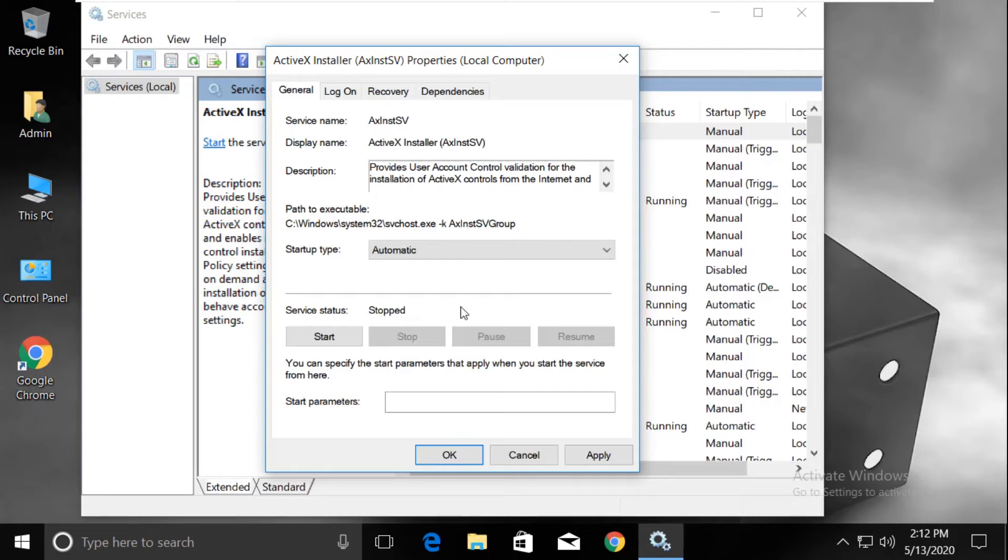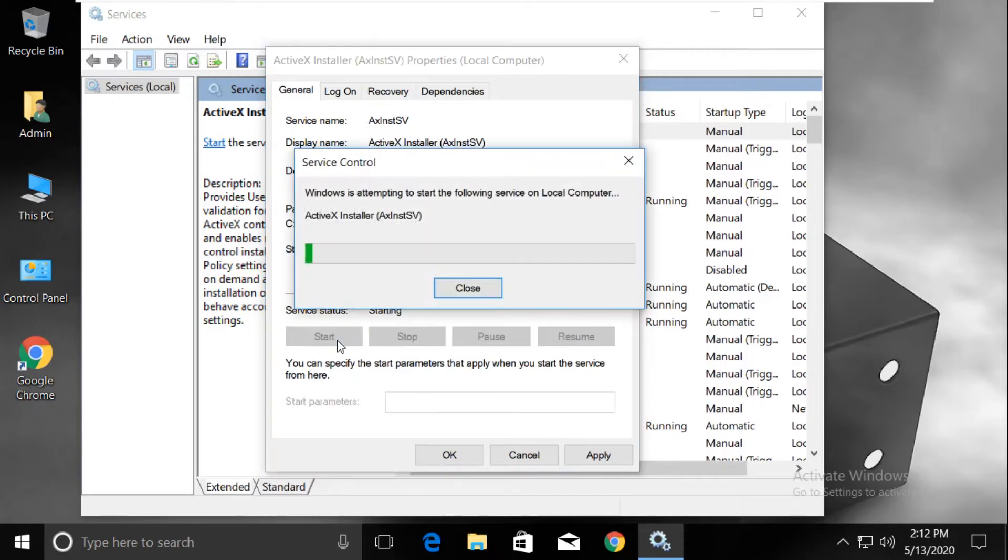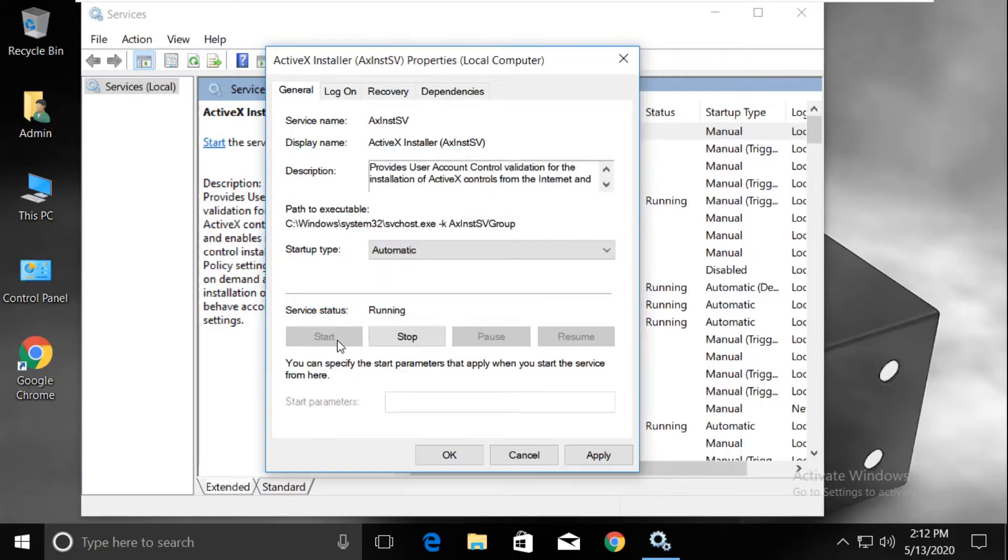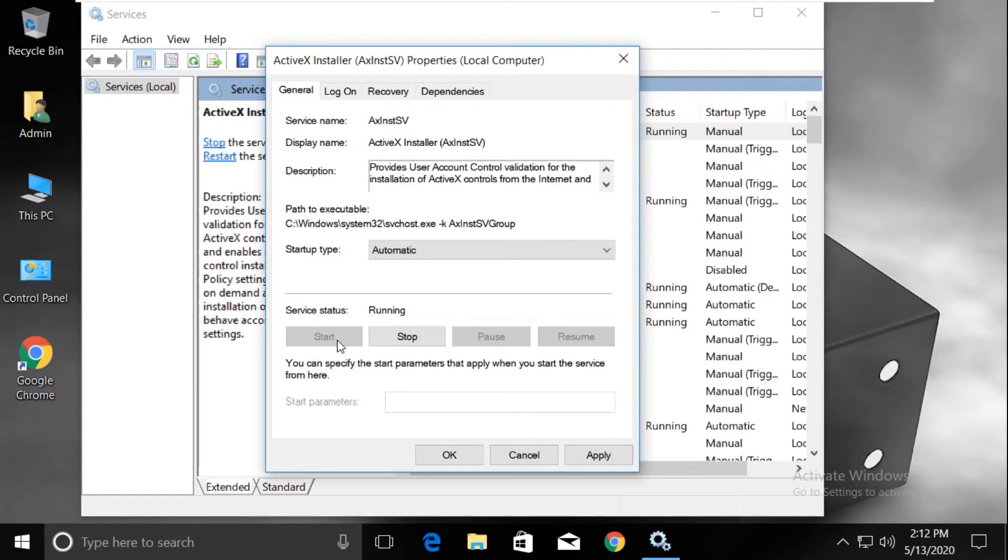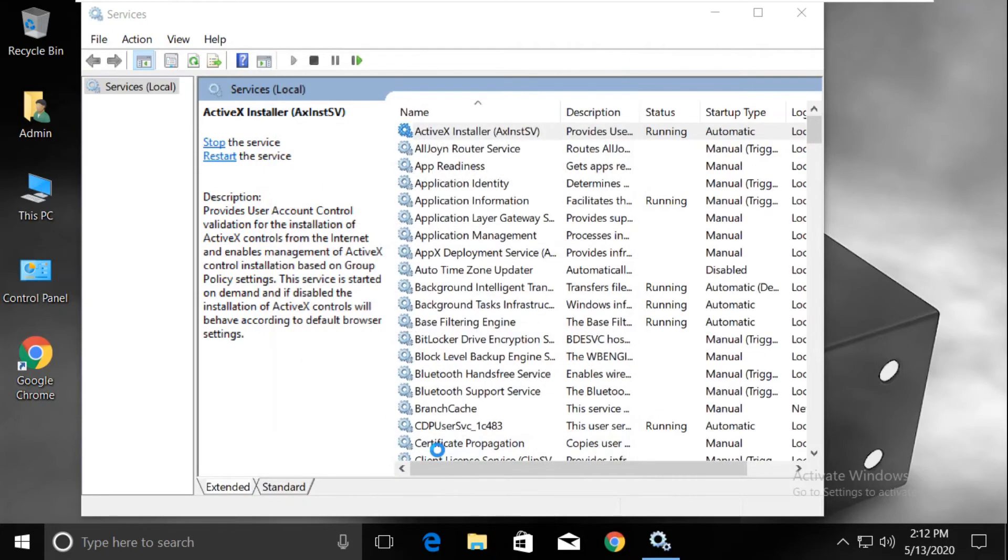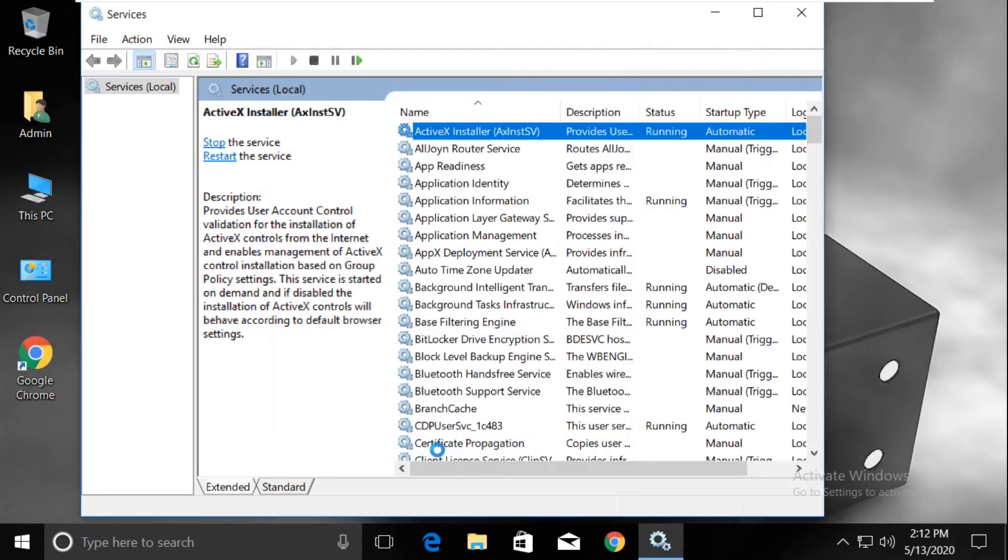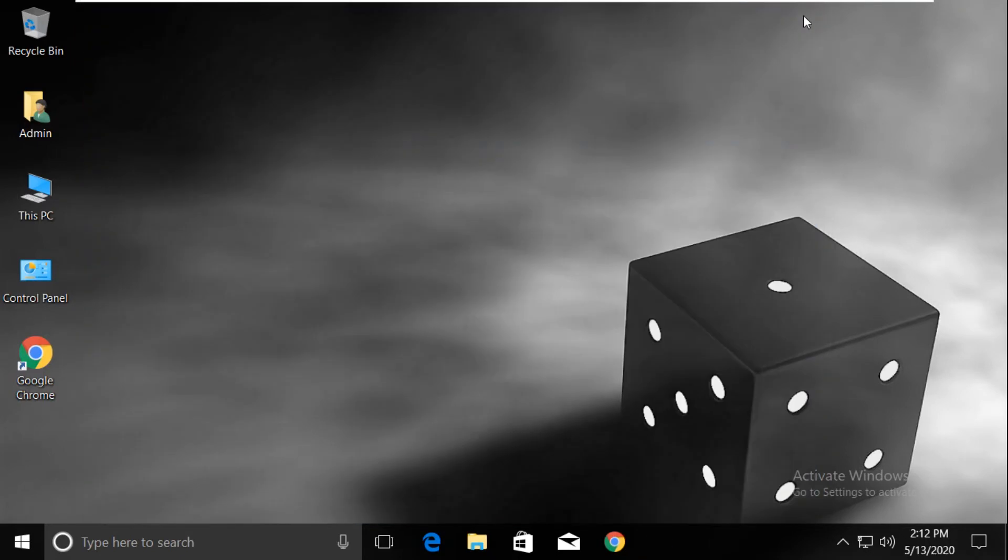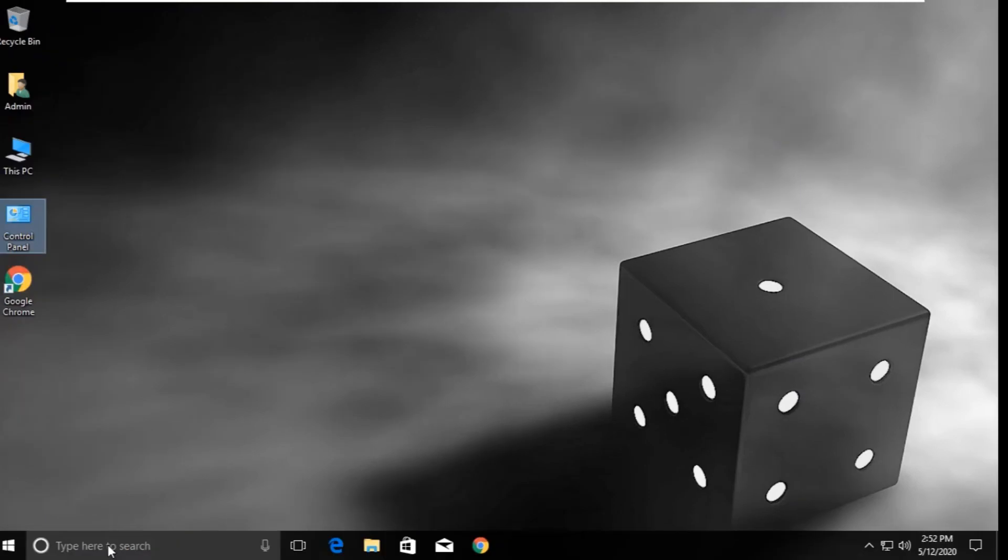Then click on Start. Click on Apply, then OK. Now close this window. In the next step, go to the search bar.